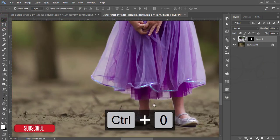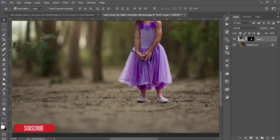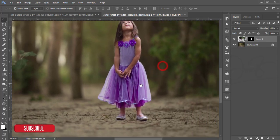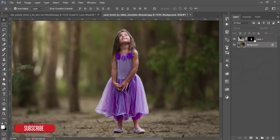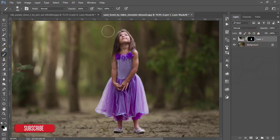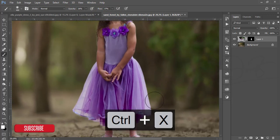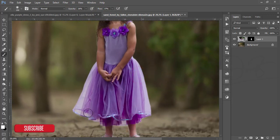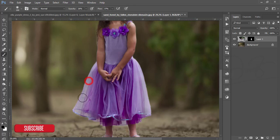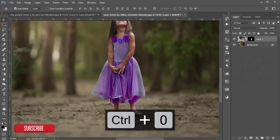The image is almost ready. I'll also make the girl's dress more transparent. I select this layer, go to the Brush, and bring the opacity down. I make the brush size smaller, set the color to black, and brush over the dress area to make it look more realistic — the dress fabric should appear transparent.